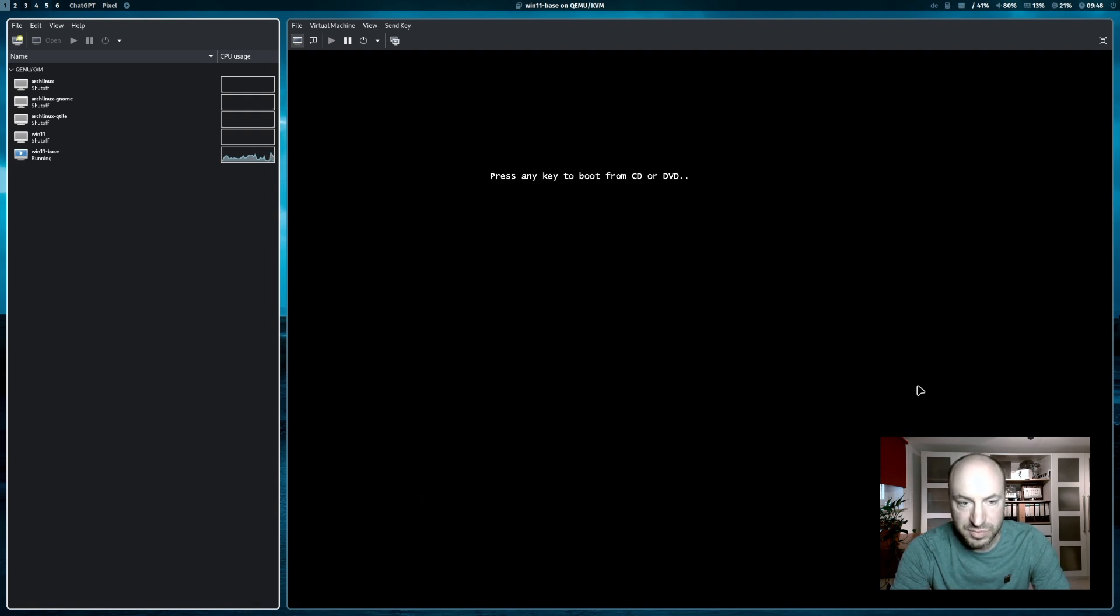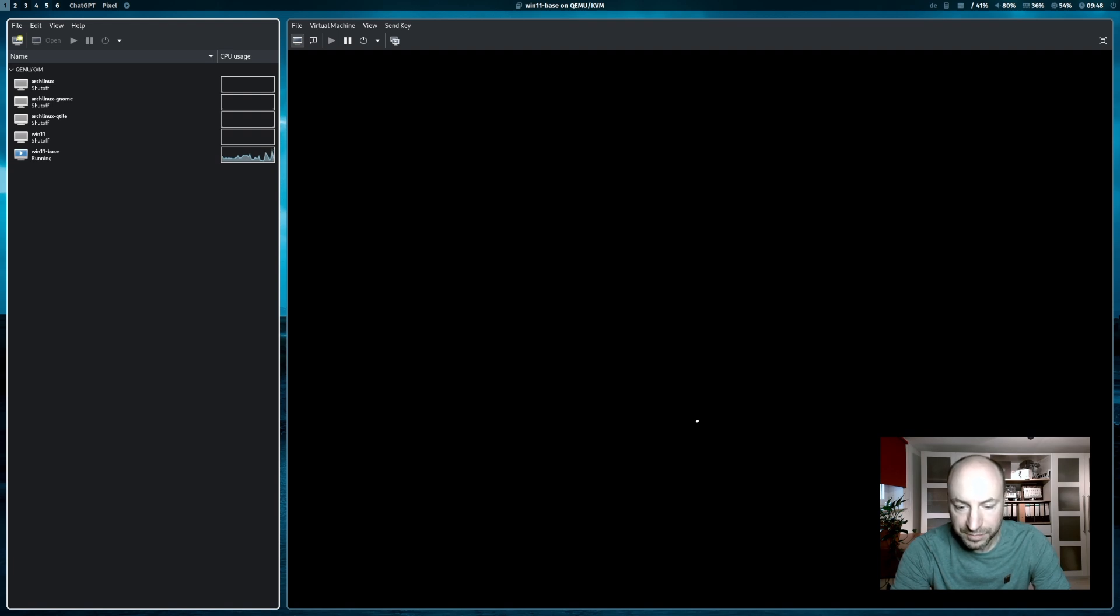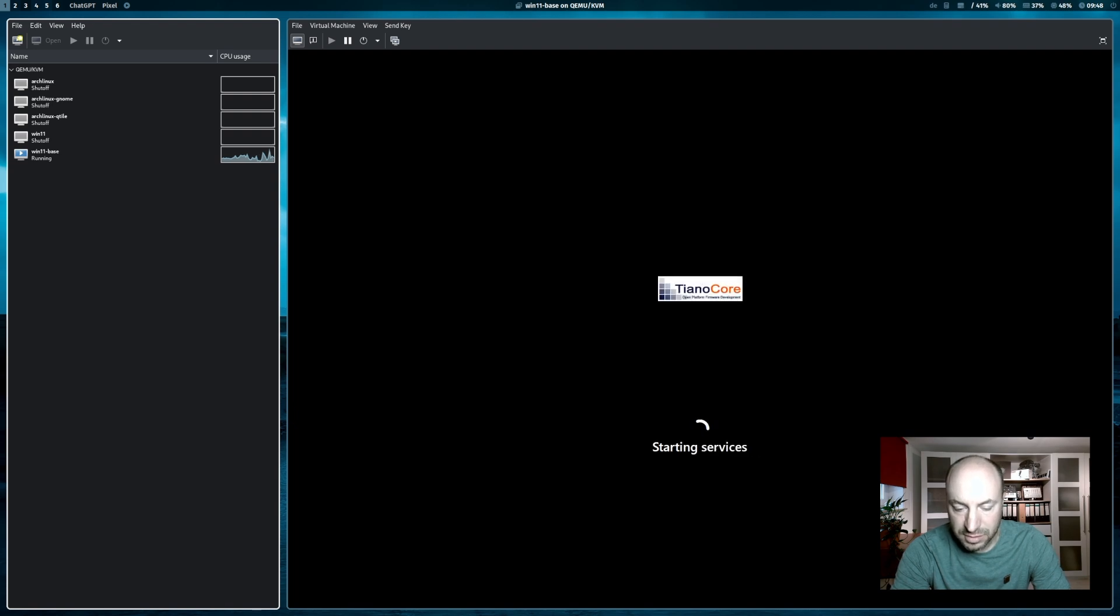System is booting up. This time I don't press any key because I want to boot now from my hard disk. And it seems to work. Windows 11 is loading.